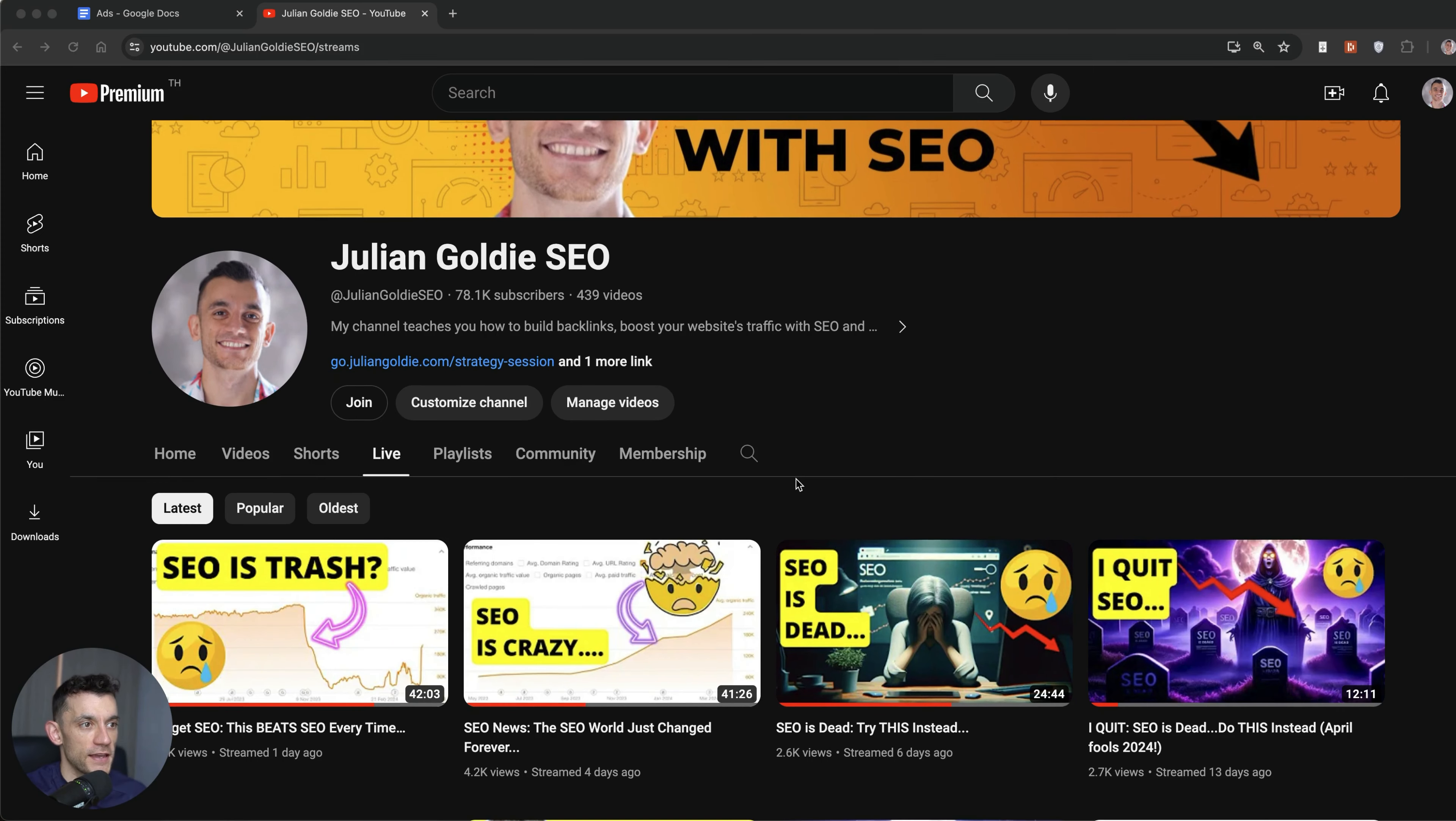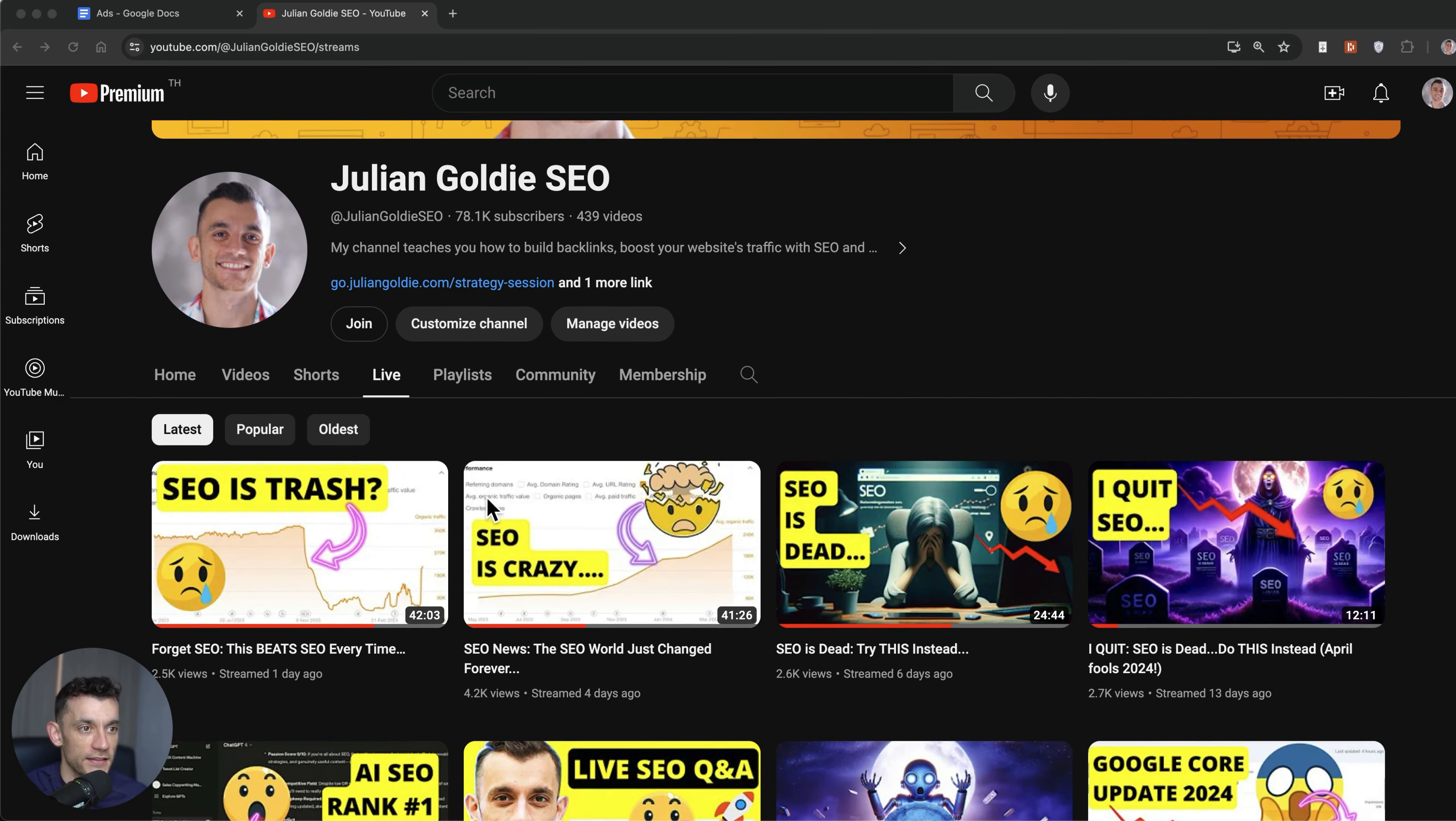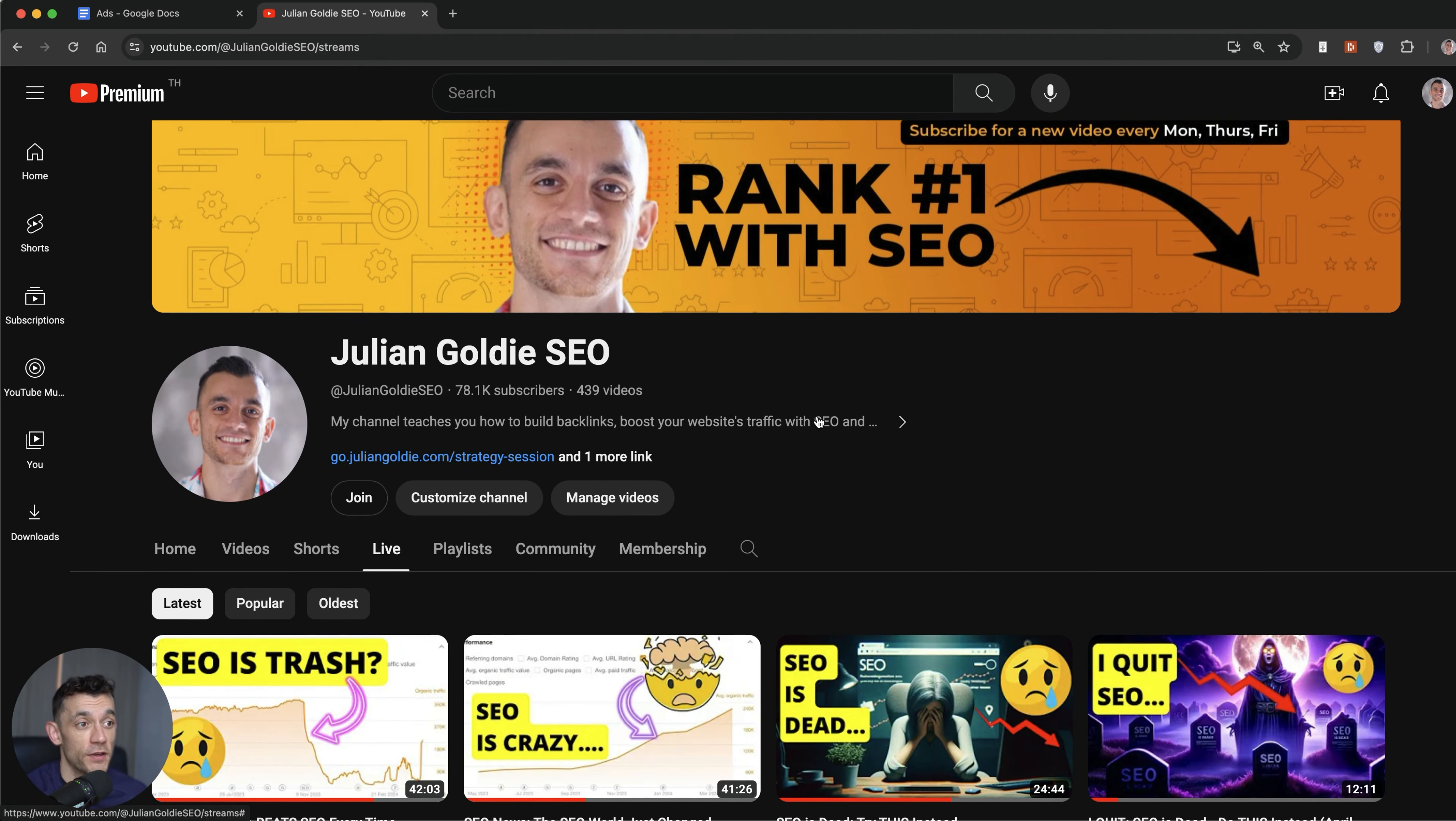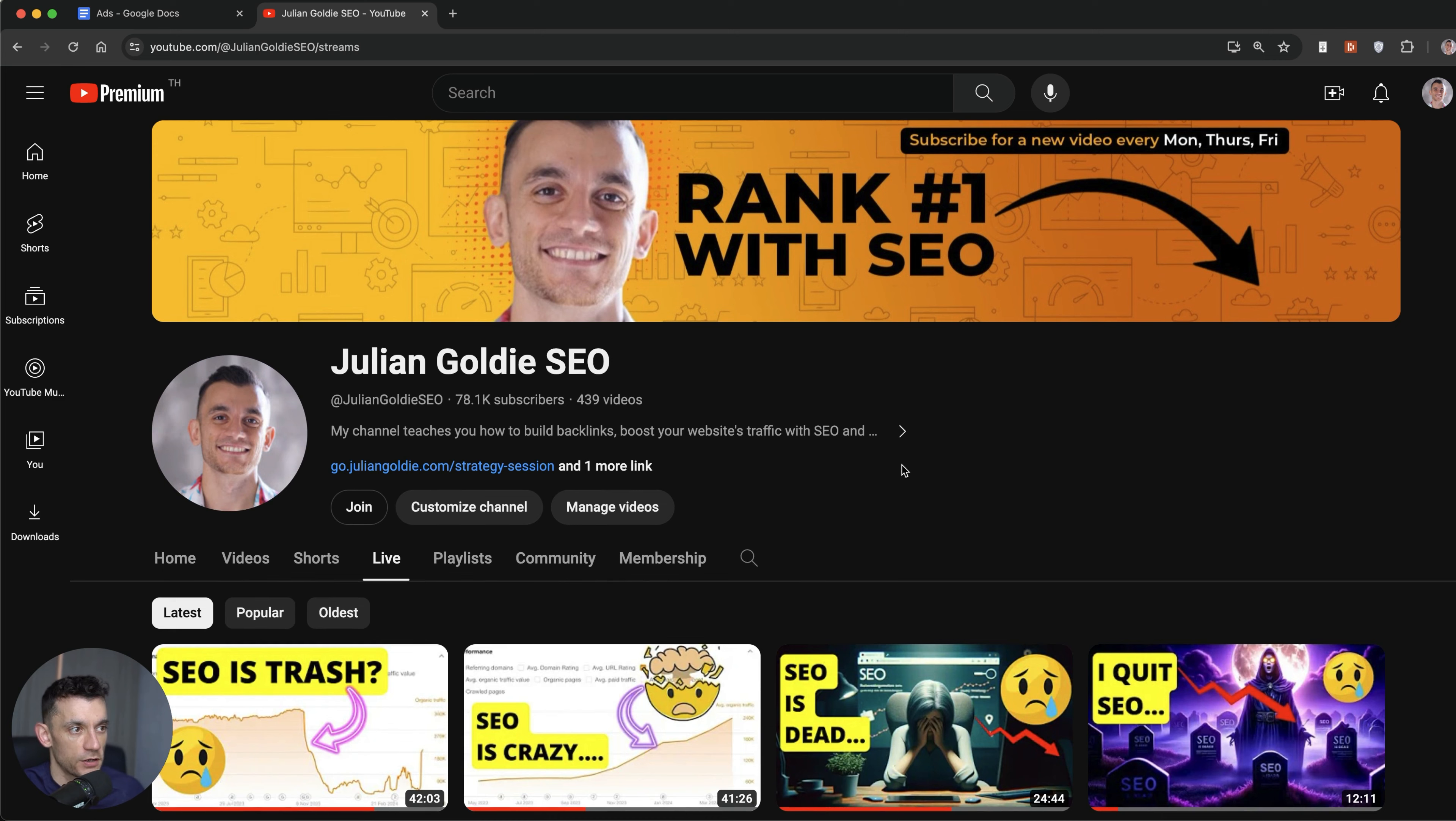All right, so today we're going to follow on from the YouTube live I did yesterday and talk about some of the new traffic diversification methods that I'm experimenting with right now. Some of them are already generating leads and sales. If you want to get access to some of the playbooks we're giving you, check out the link in the comments. Make sure you subscribe. Let's get straight into it.